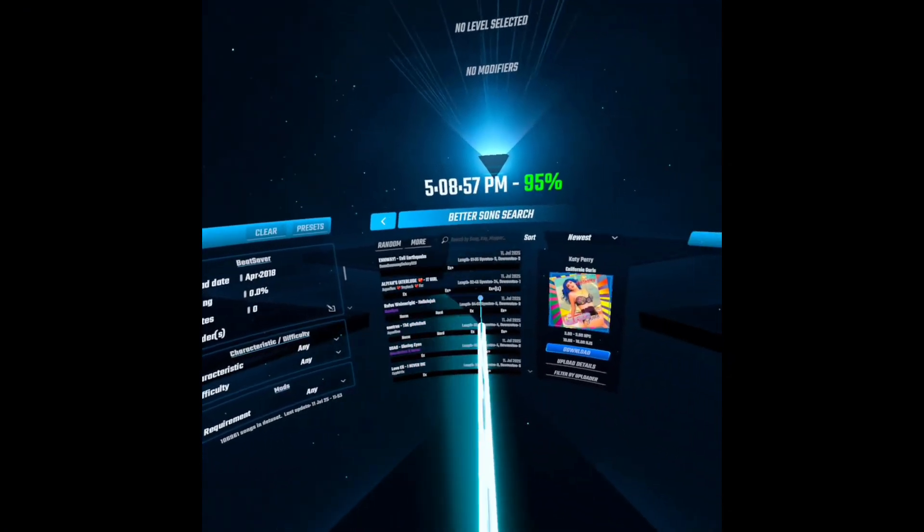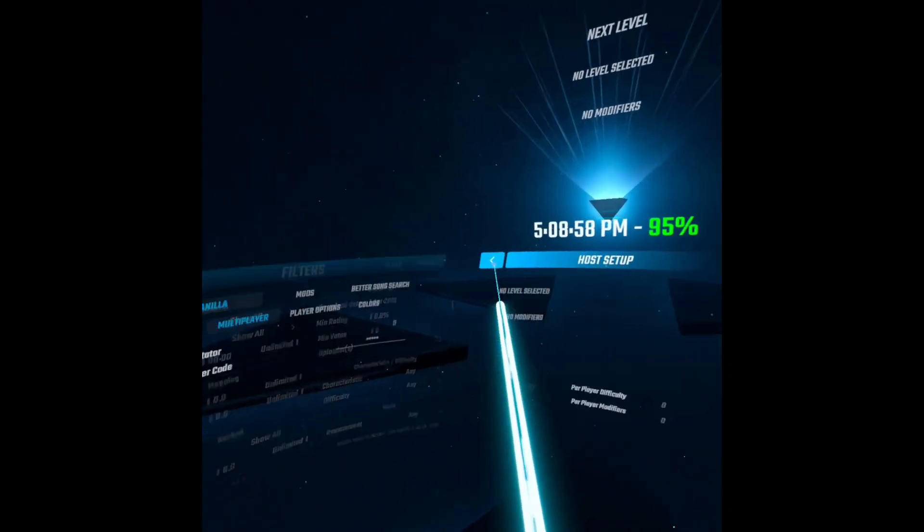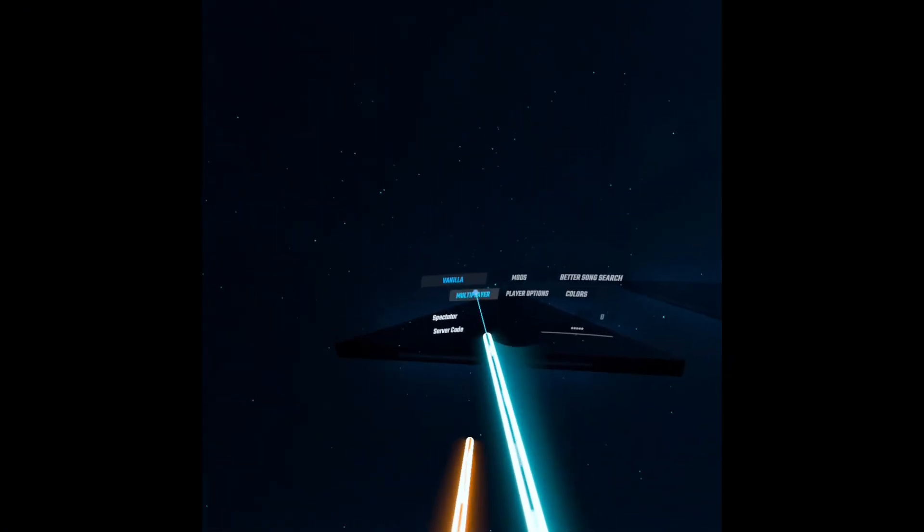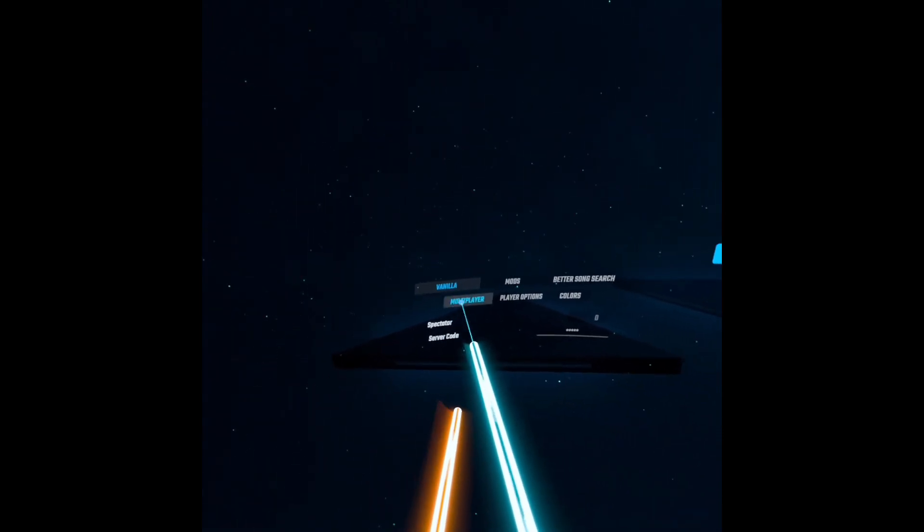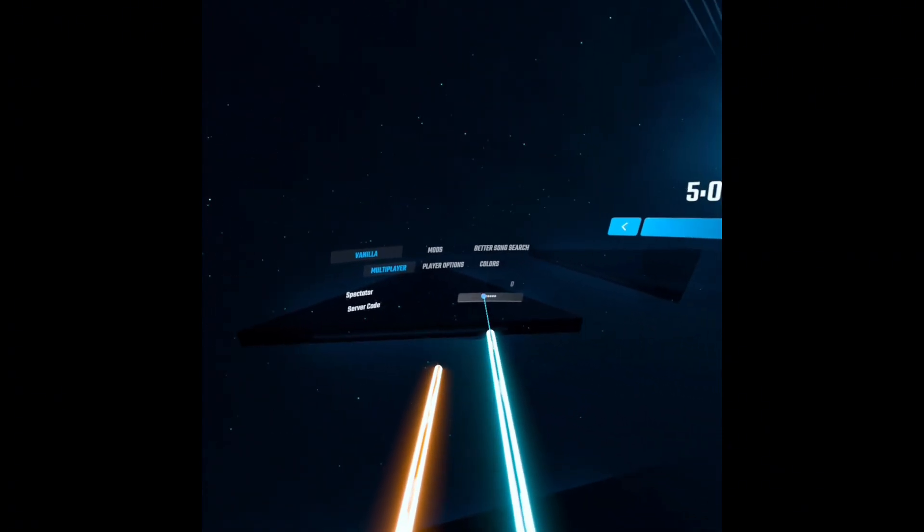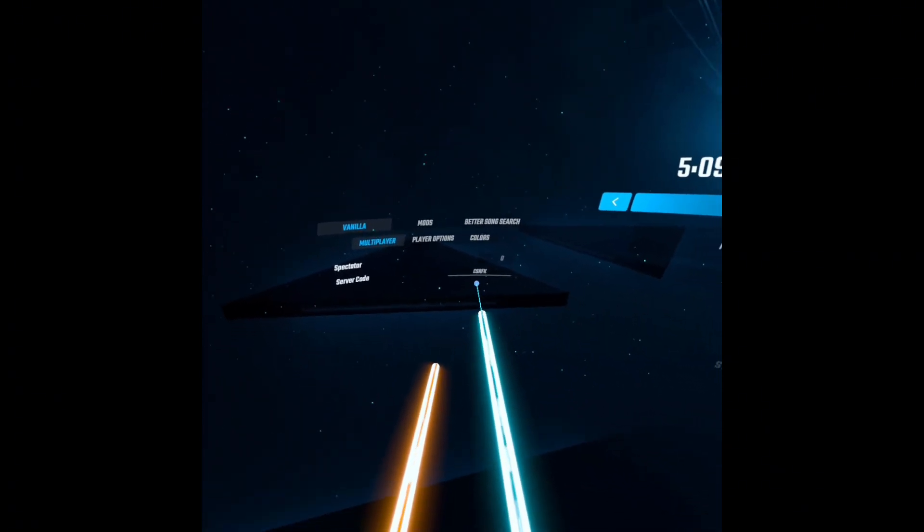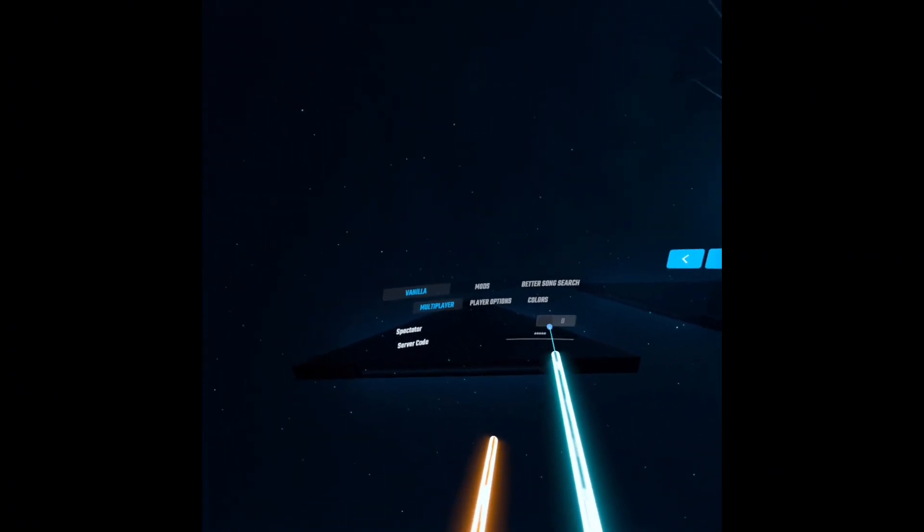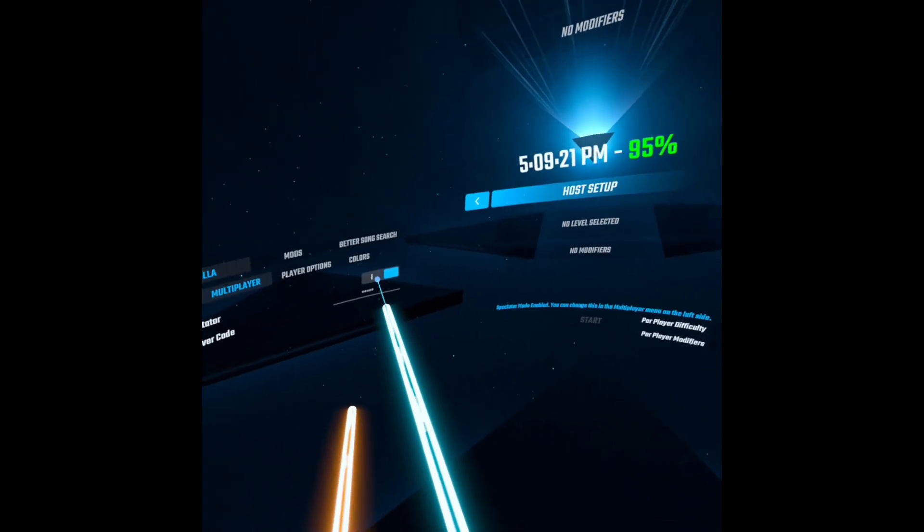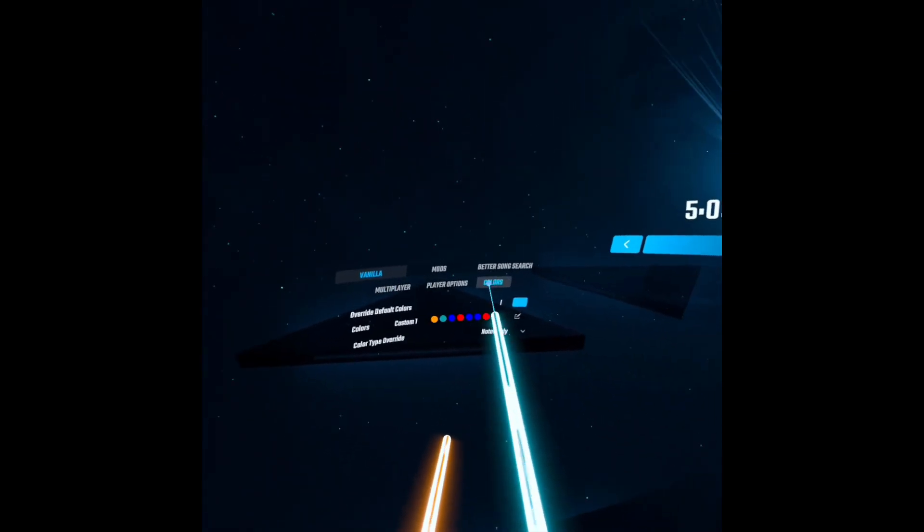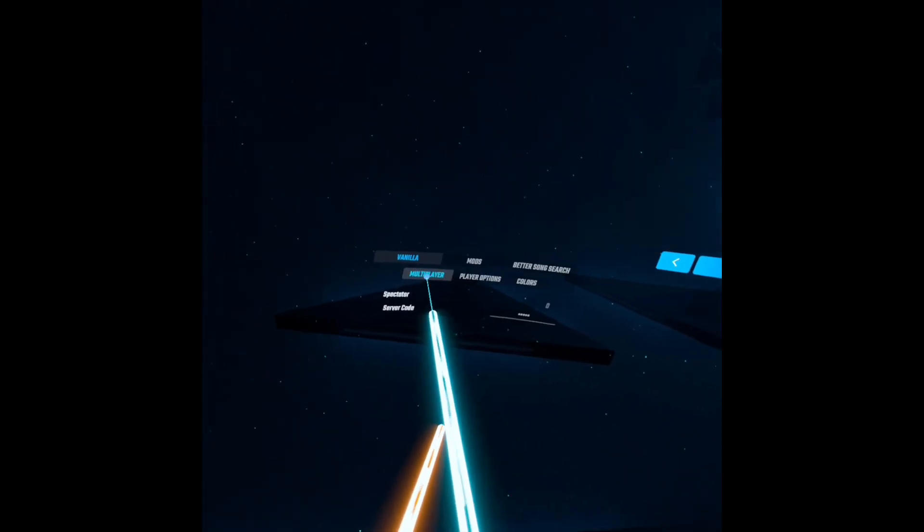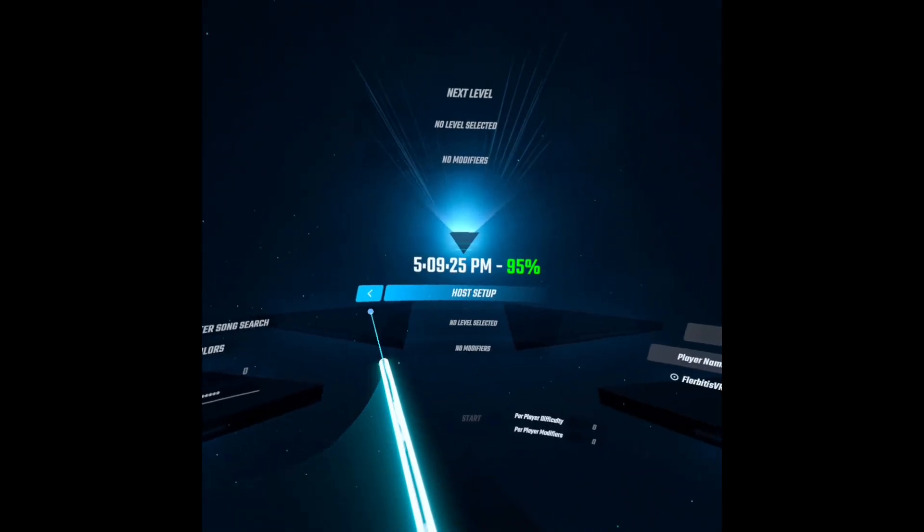You can find the better song search. Here's your normal vanilla settings. So the code, spectator mode, player options, colors, those are all the same.